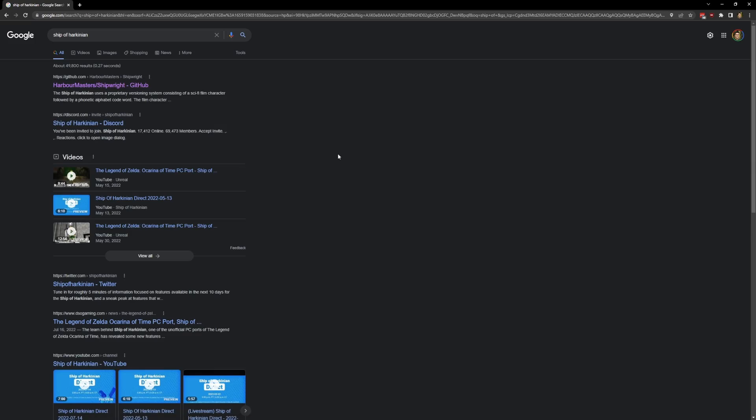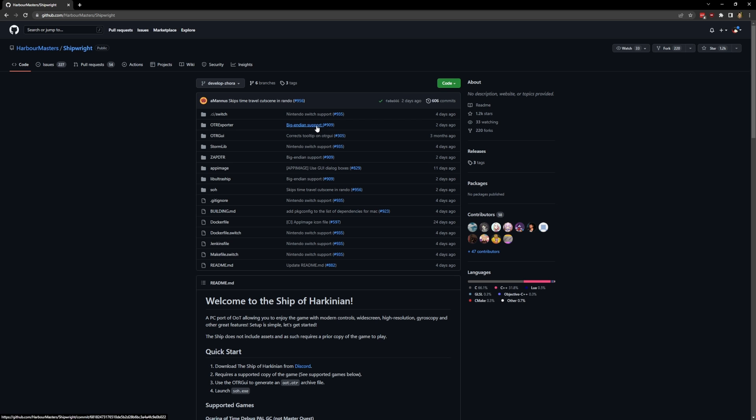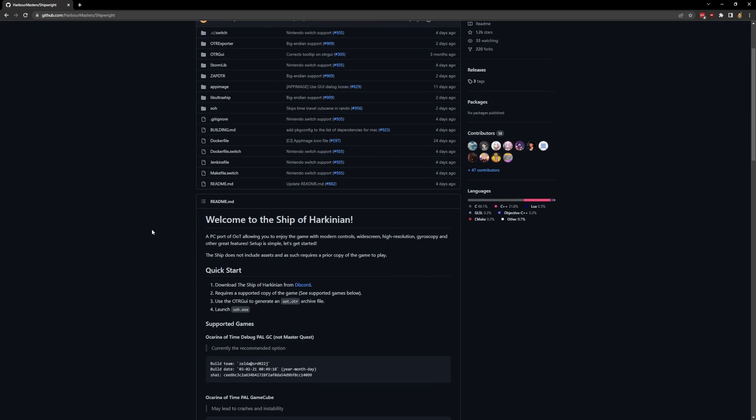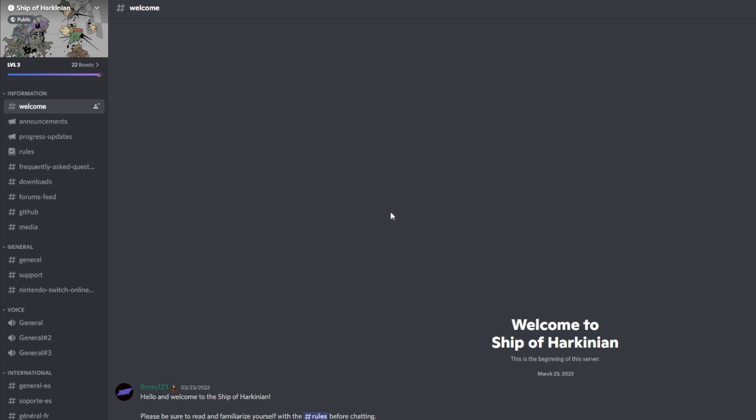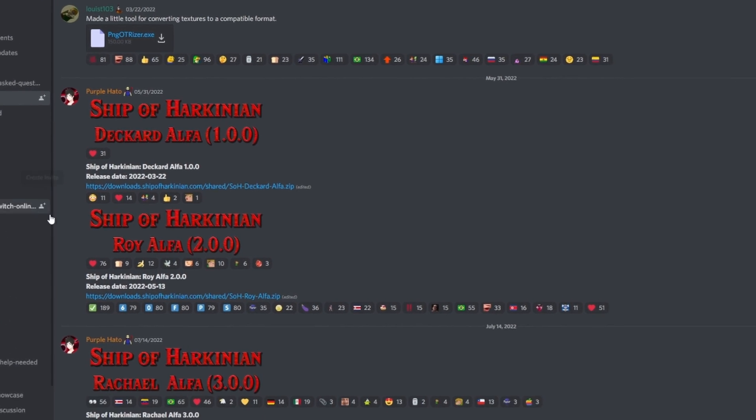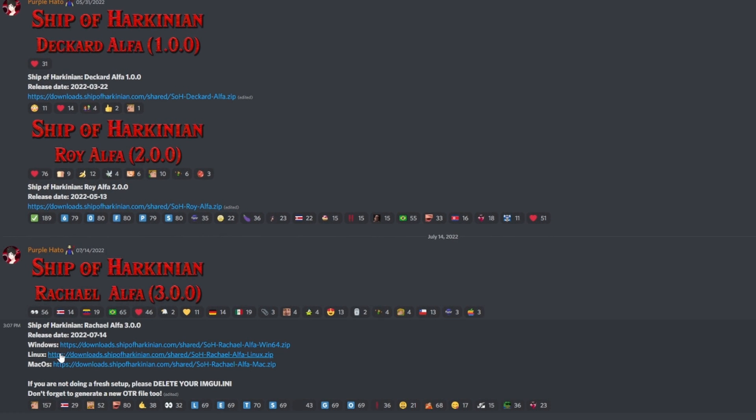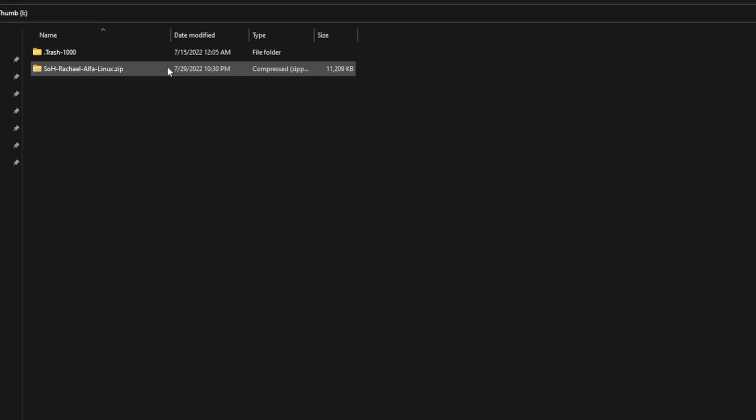The first thing we want to do is download Ship of Harkinian and you actually get it from its Discord. So if you just search it up, you can go to the Discord. Now, I don't have Discord set up on my Steam Deck, but if you do, you can just download it on there directly. For me, I just downloaded the file on my PC, put it on a thumb drive, and then moved it over to my Steam Deck. So make sure to grab the Linux version here for the Steam Deck.